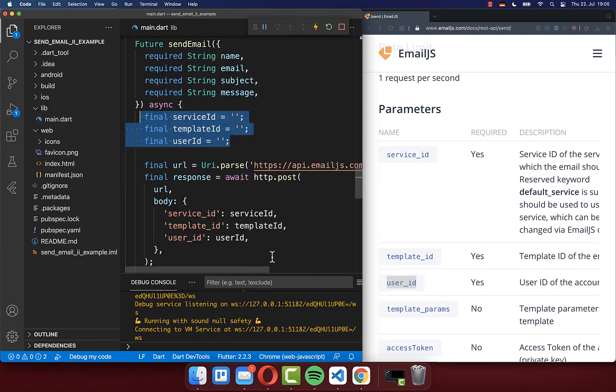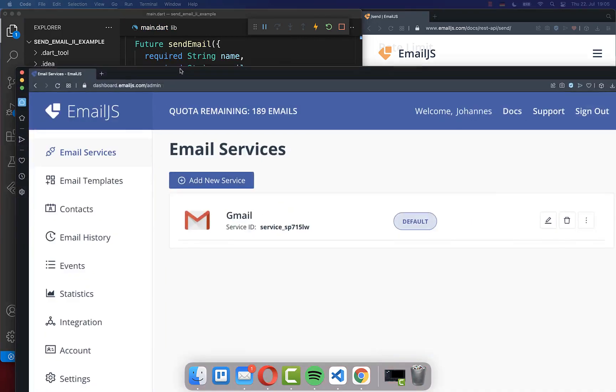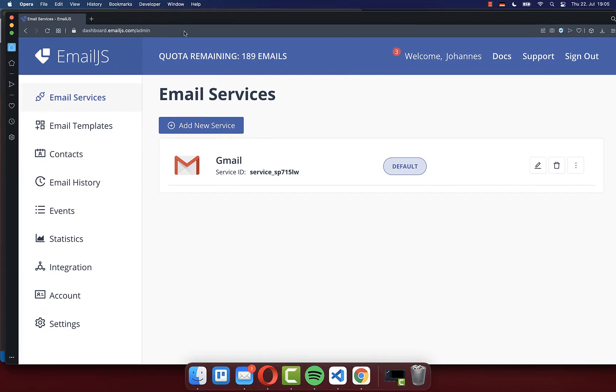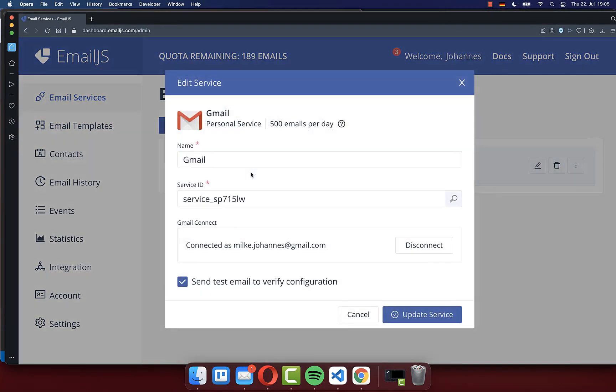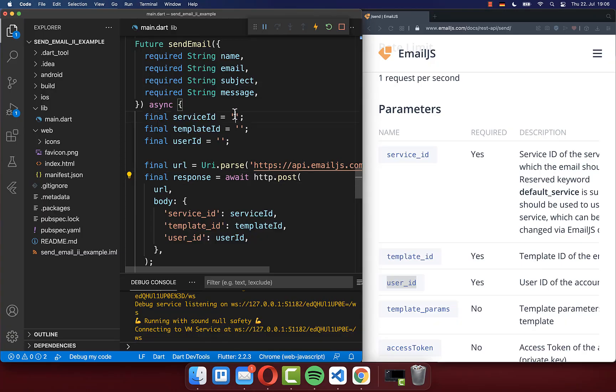And secondly, we create here then the fields at the top that we want to fill right now with the right data from this email.js service. So first of all, go here to the email services, and then you basically click here on it and then copy here the service ID. Paste it here then inside.